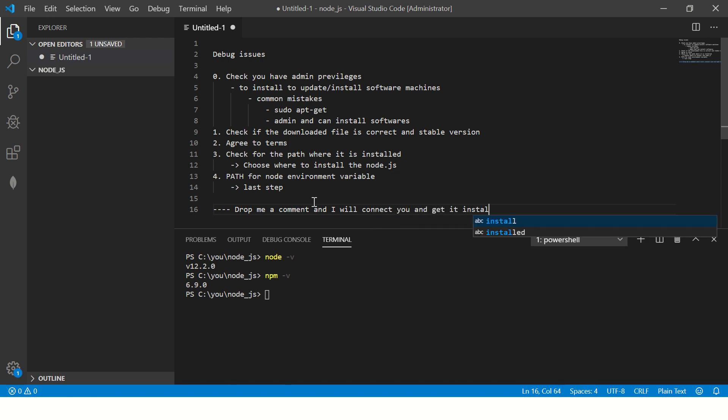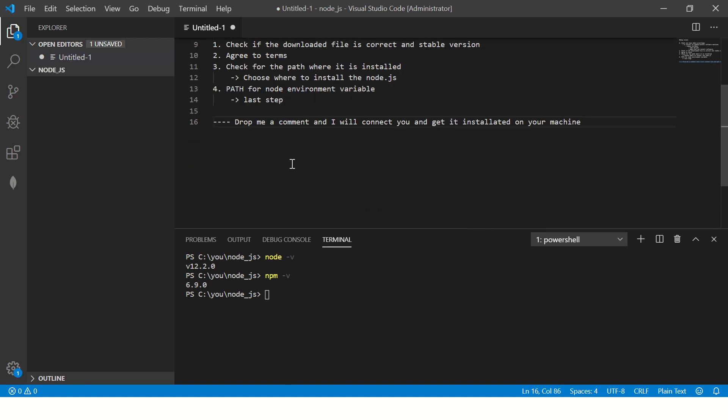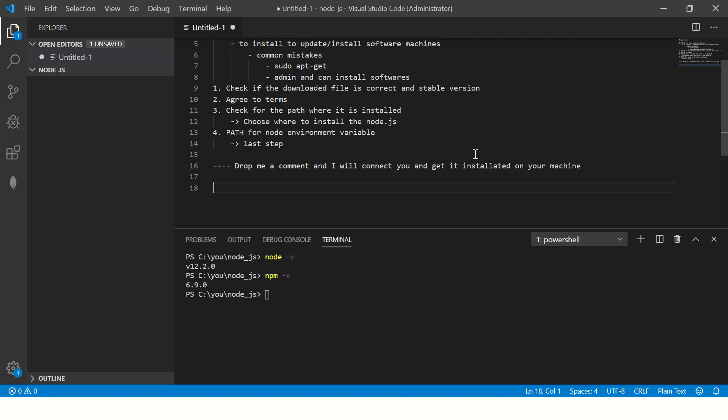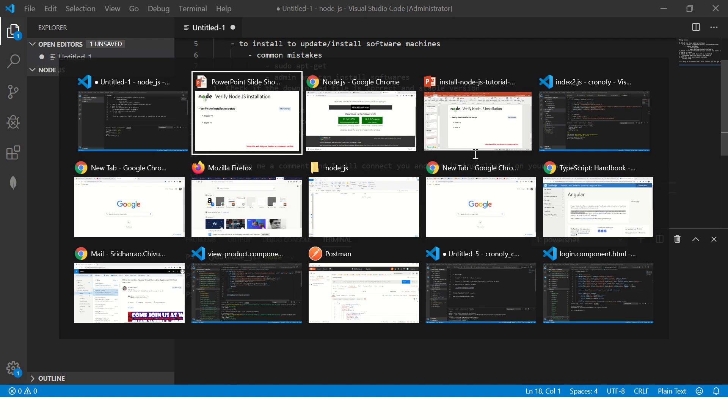Okay. So even after all these things, if you're unable to get it done, just drop me a note, I will connect with you personally, and I will get it installed on your machine. All right. So check for node NPM. If you have got it, that means you're good to go. We are good to start coding our first application.